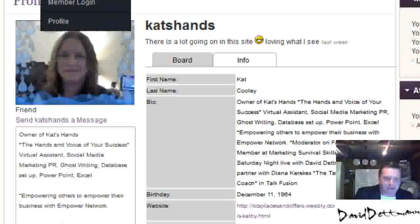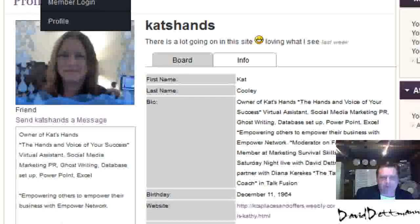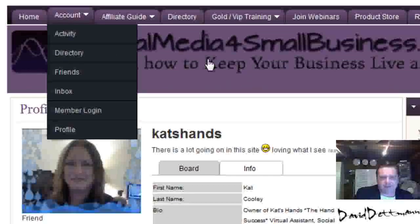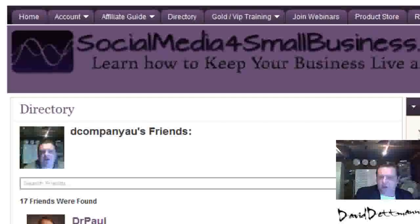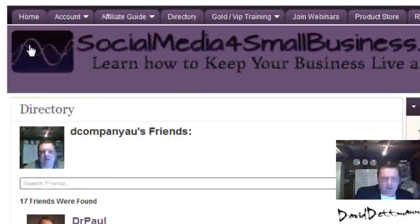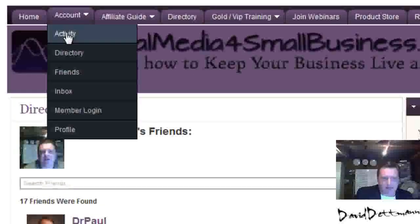Now under Account you have the Directory system, which shows you your friends. There's also Activity, which shows you what activity is going on around you.